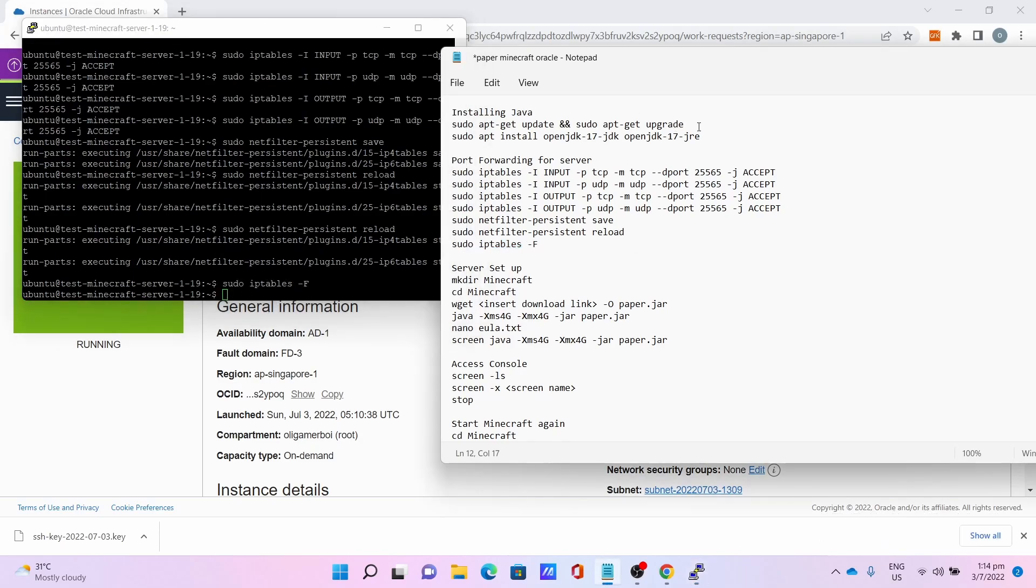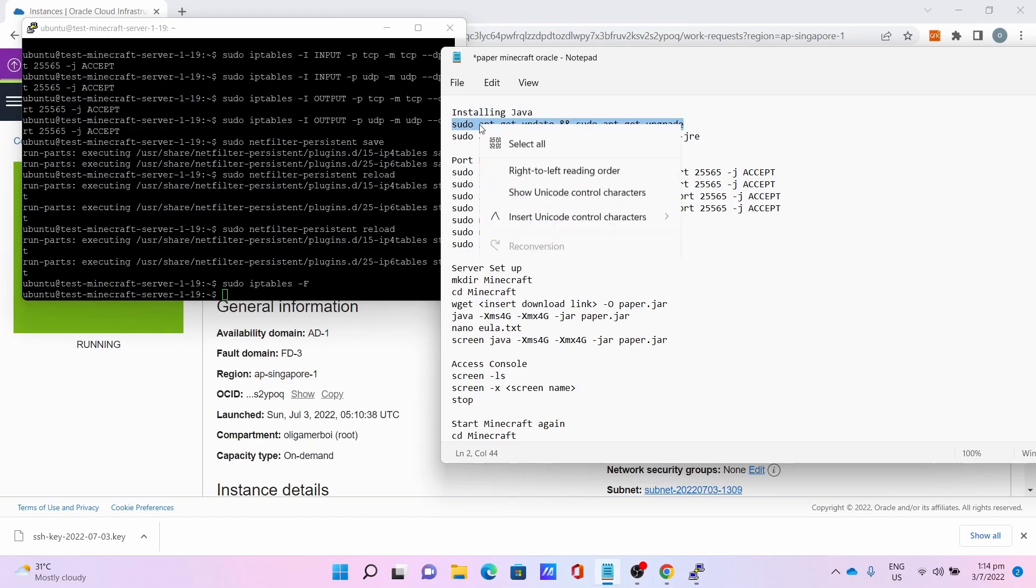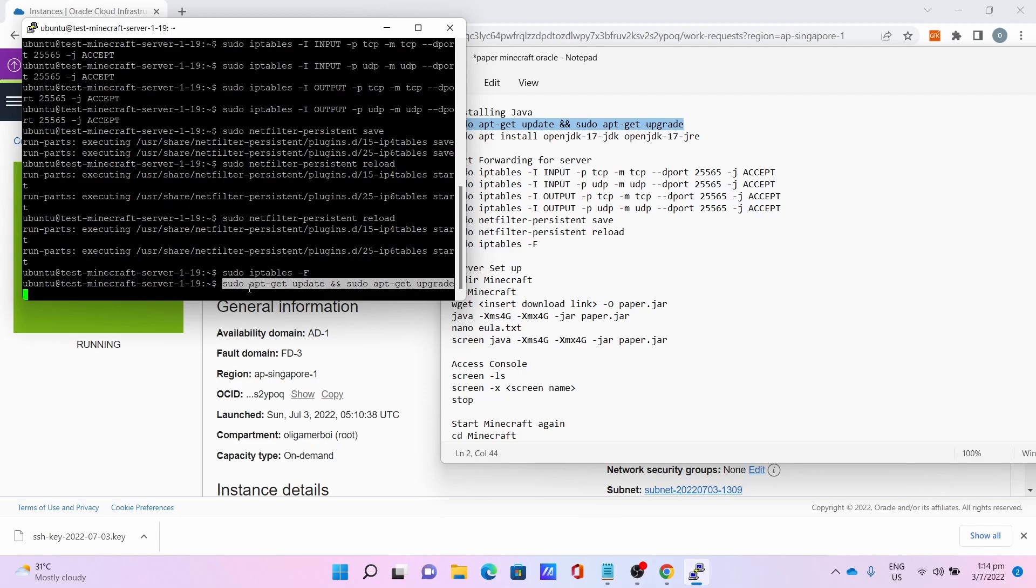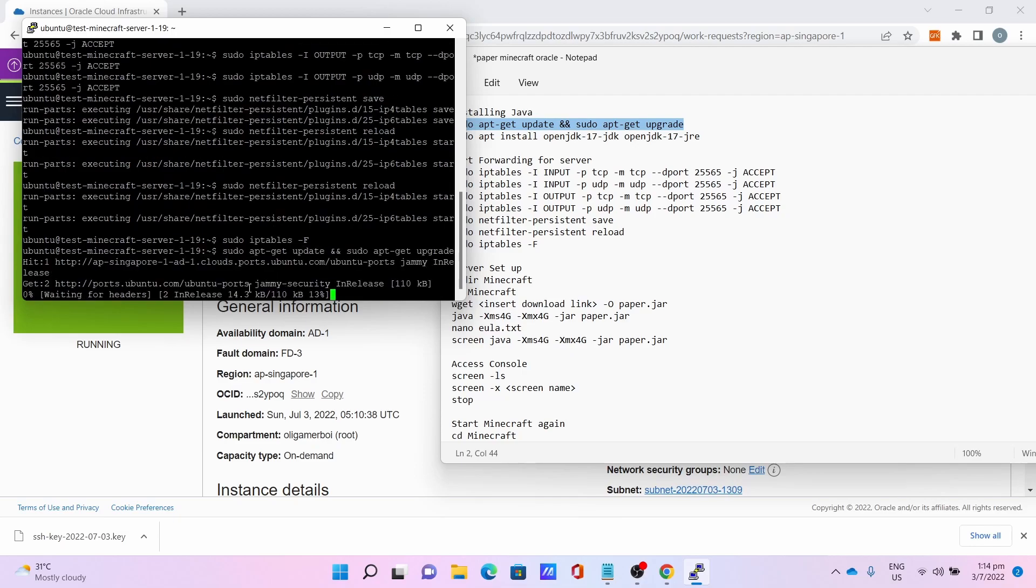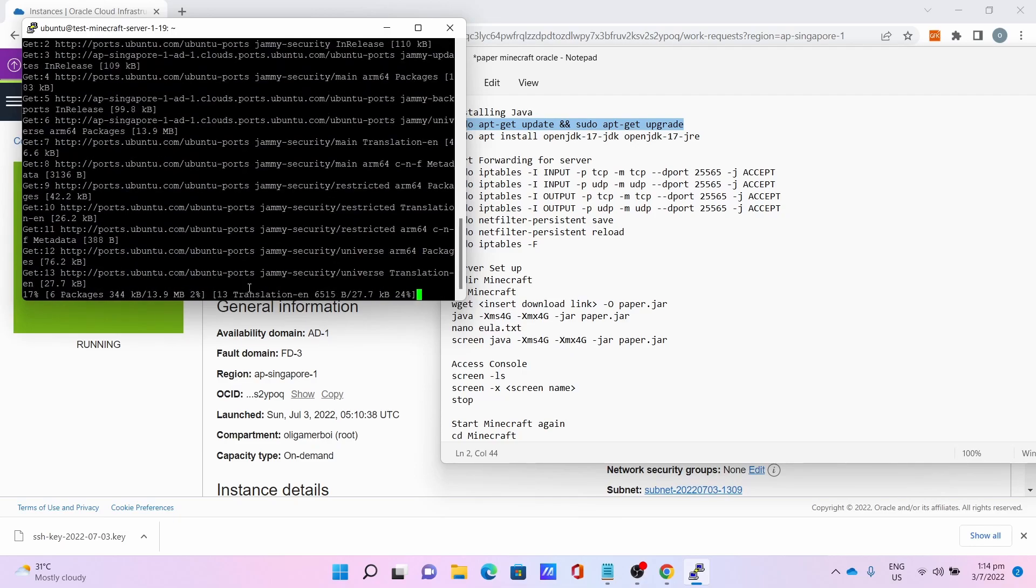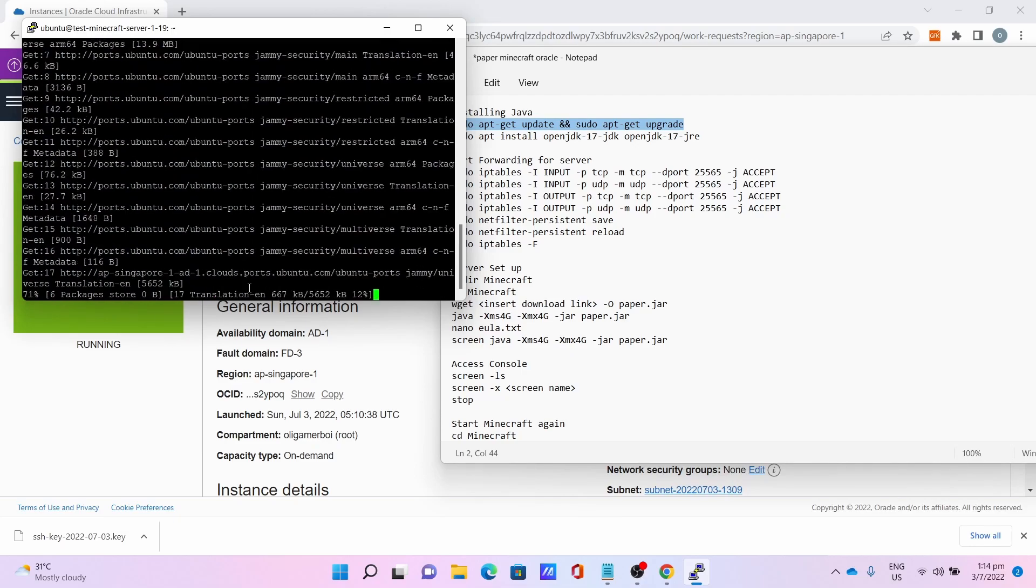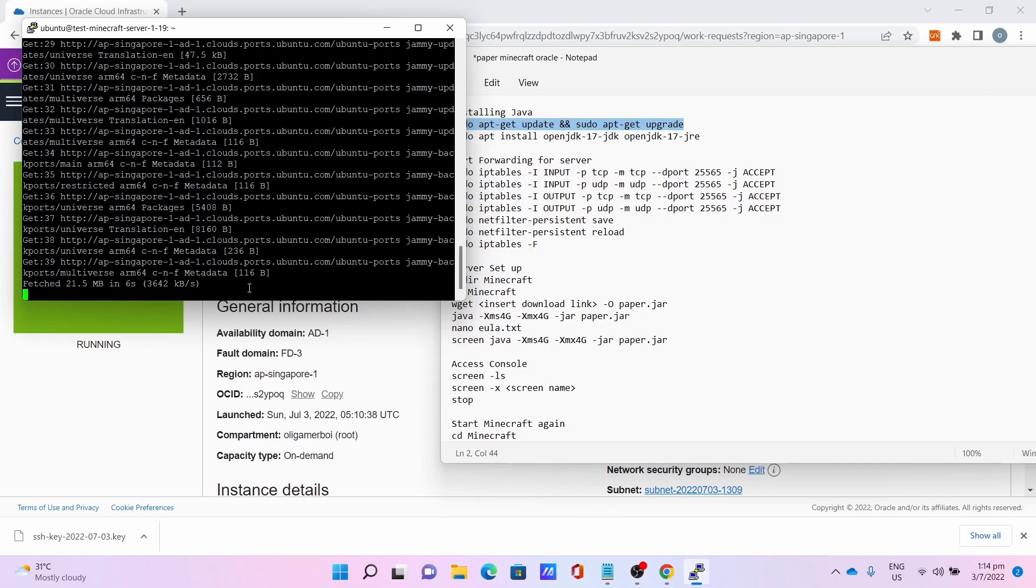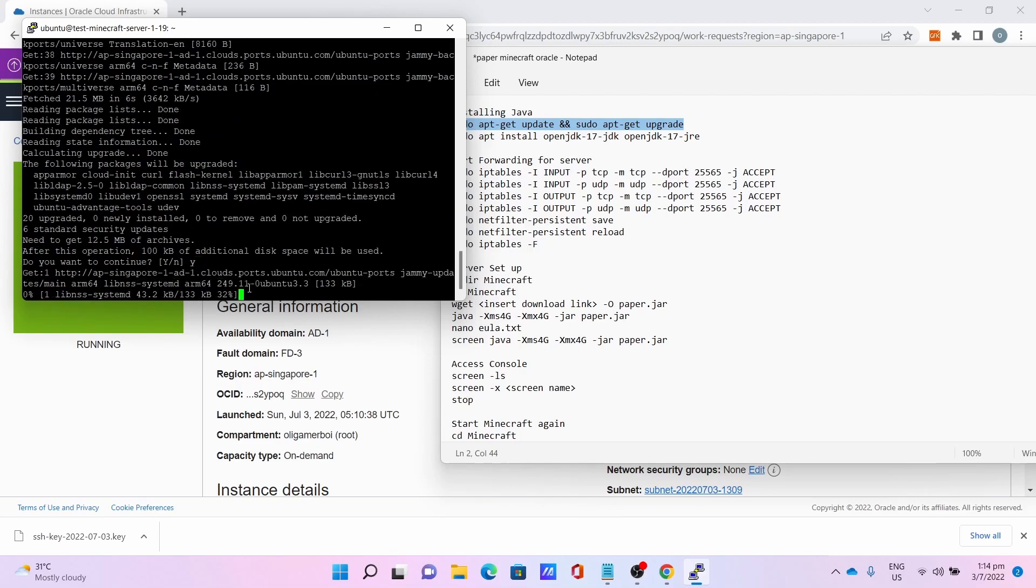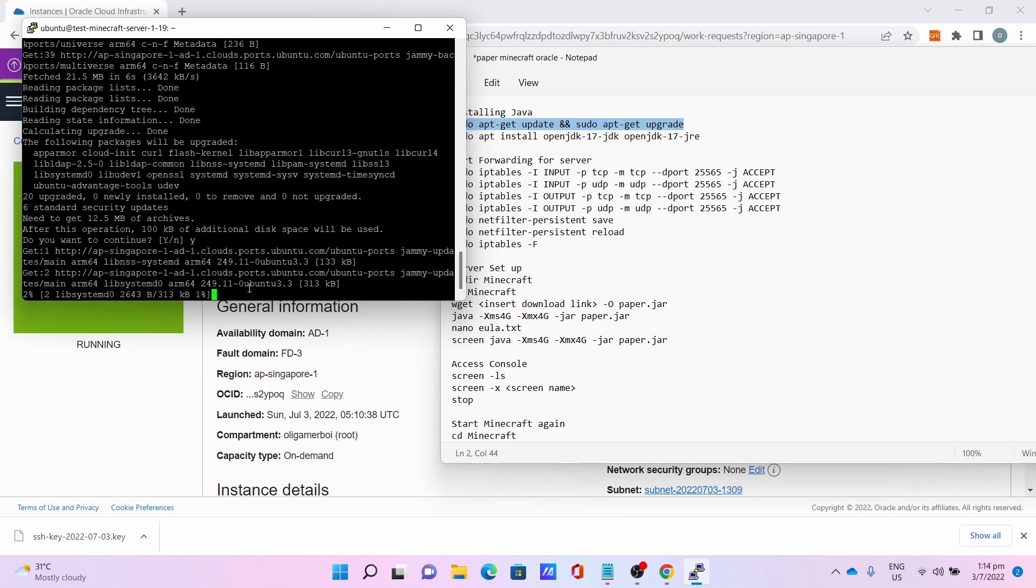After which, install Java. Sudo apt-get update and sudo apt-get upgrade to update to the latest packages so you'll find Java. This will take a while so be patient. Press Y to continue the downloads and installation.